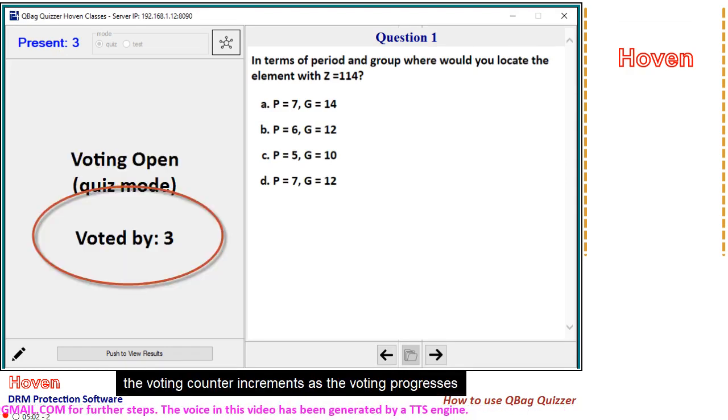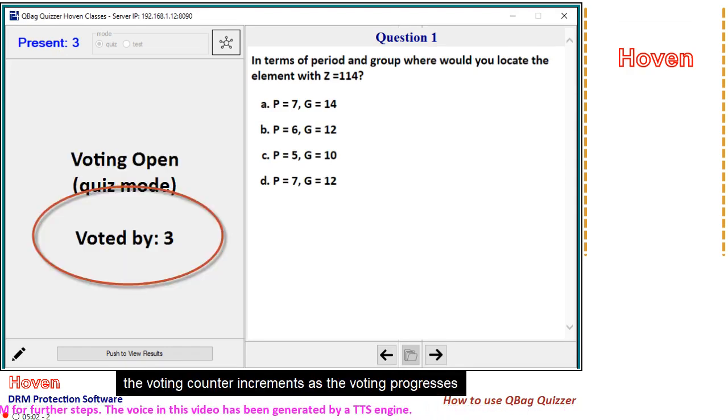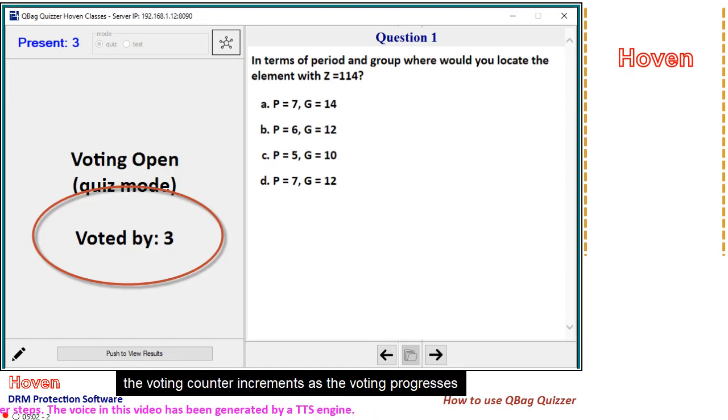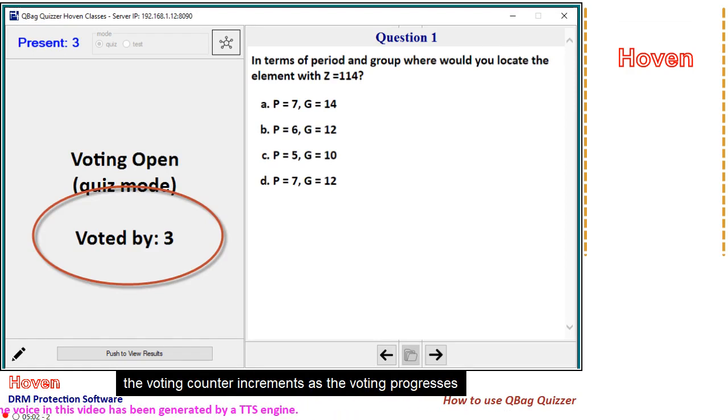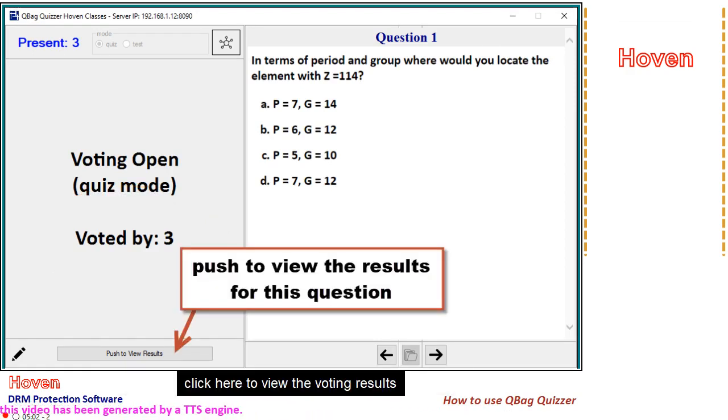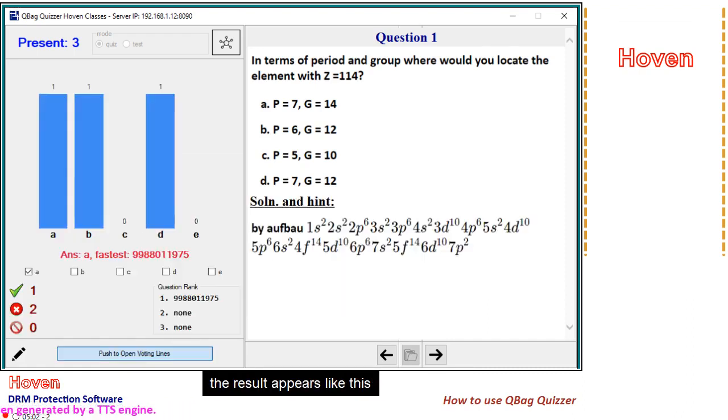The voting counter increments as the voting progresses. Click here to view the voting results. The result appears like this.